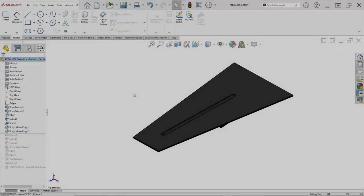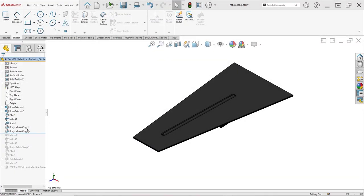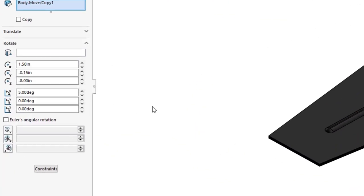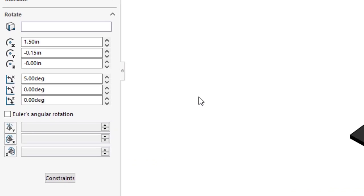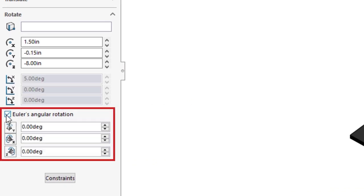Speaking of precisely locating geometry, the move copy body feature has a couple big changes in SolidWorks 2023. If you need to rotate a body, there's now an Euler's angular rotation option that lets you define the reorientation by its yaw, pitch, and roll.